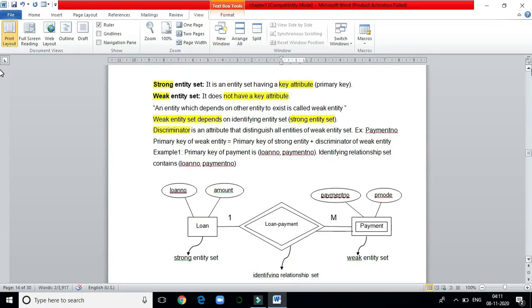An entity set having a key attribute is called a strong entity set. If it does not have a key attribute, it is called a weak entity set. The loan entity set has a key attribute, so loan is a strong entity set. The payment entity set has no key attribute, so payment is a weak entity set. The payment number is not a key attribute — it is called a discriminator; it only discriminates the payment but does not identify the payment of a particular loan.